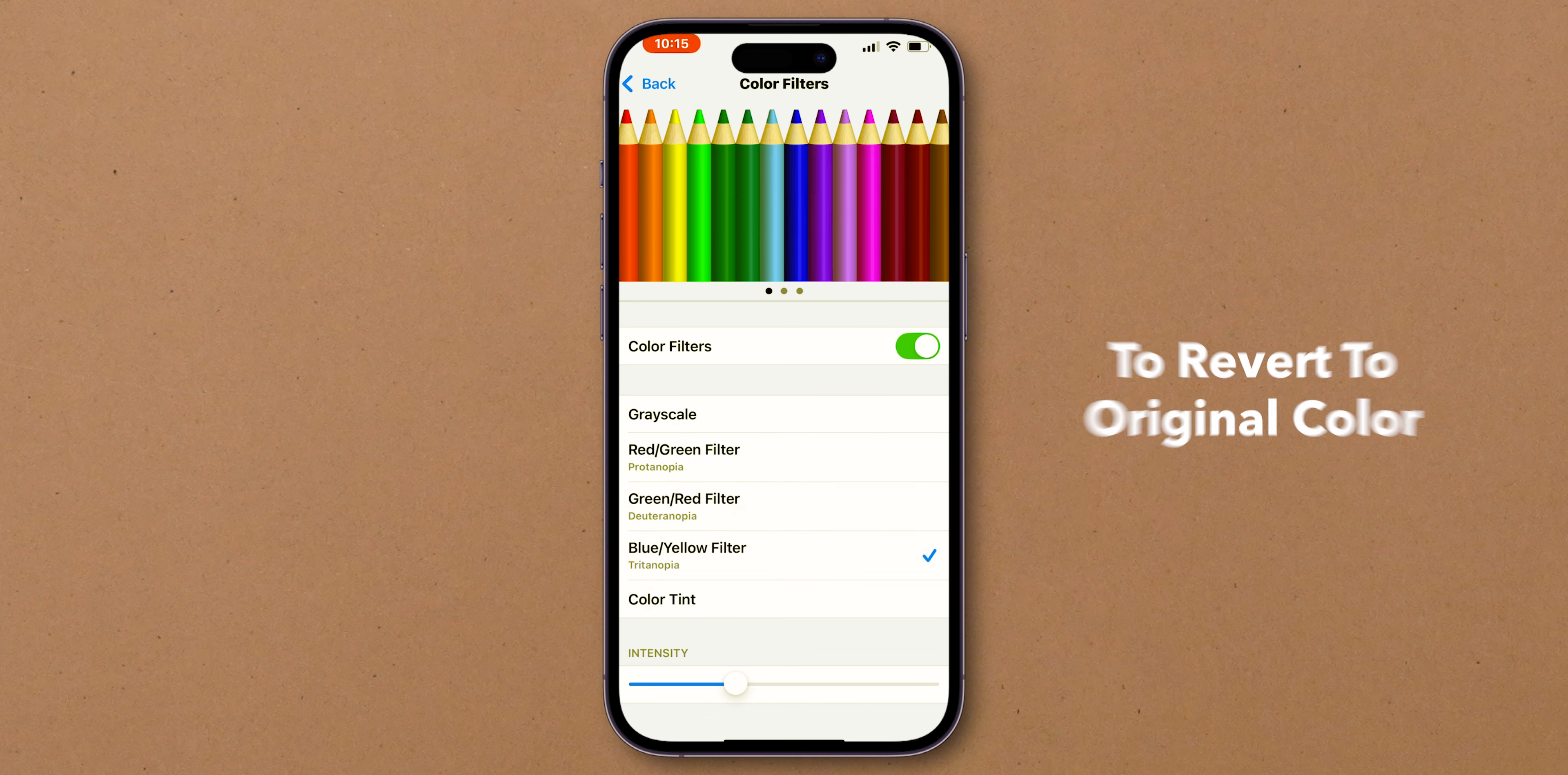Or to revert to the original color settings, simply toggle off the Color Filters switch. Your iPhone will return to its default color display. And that's it!